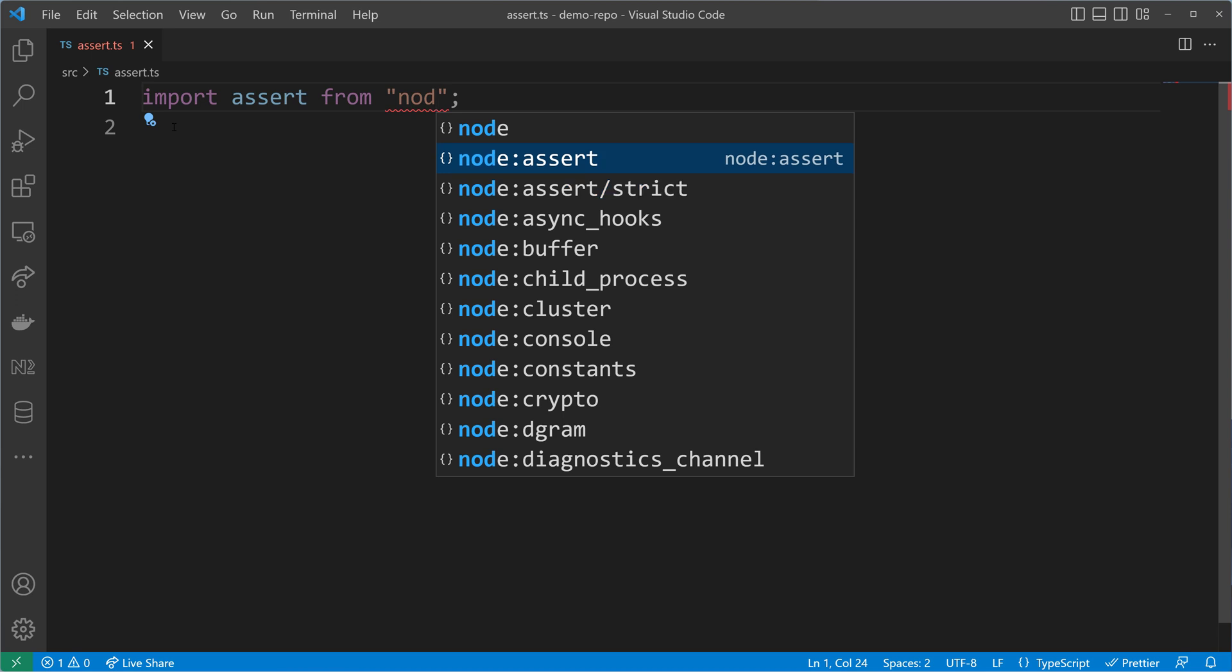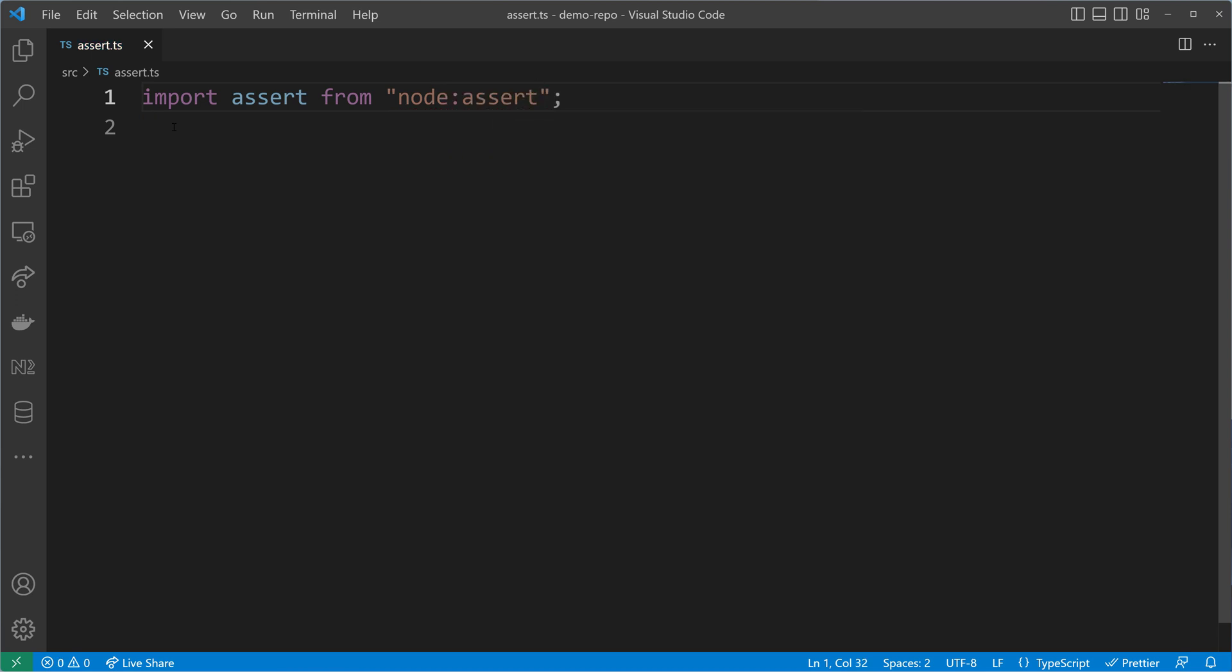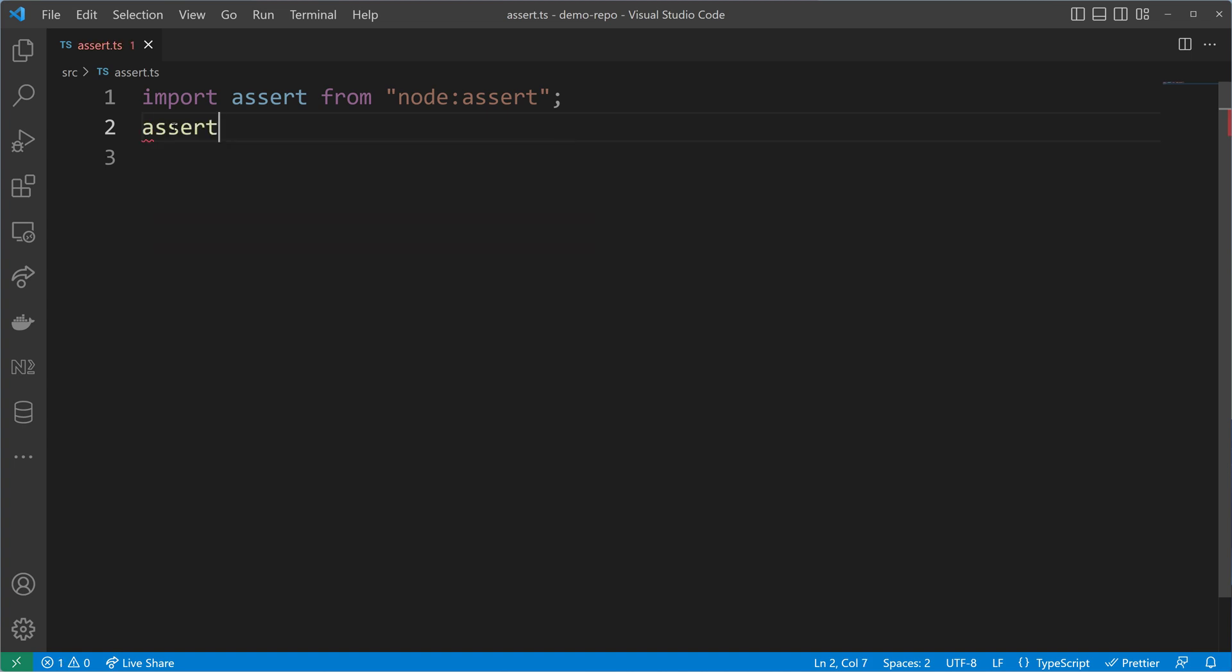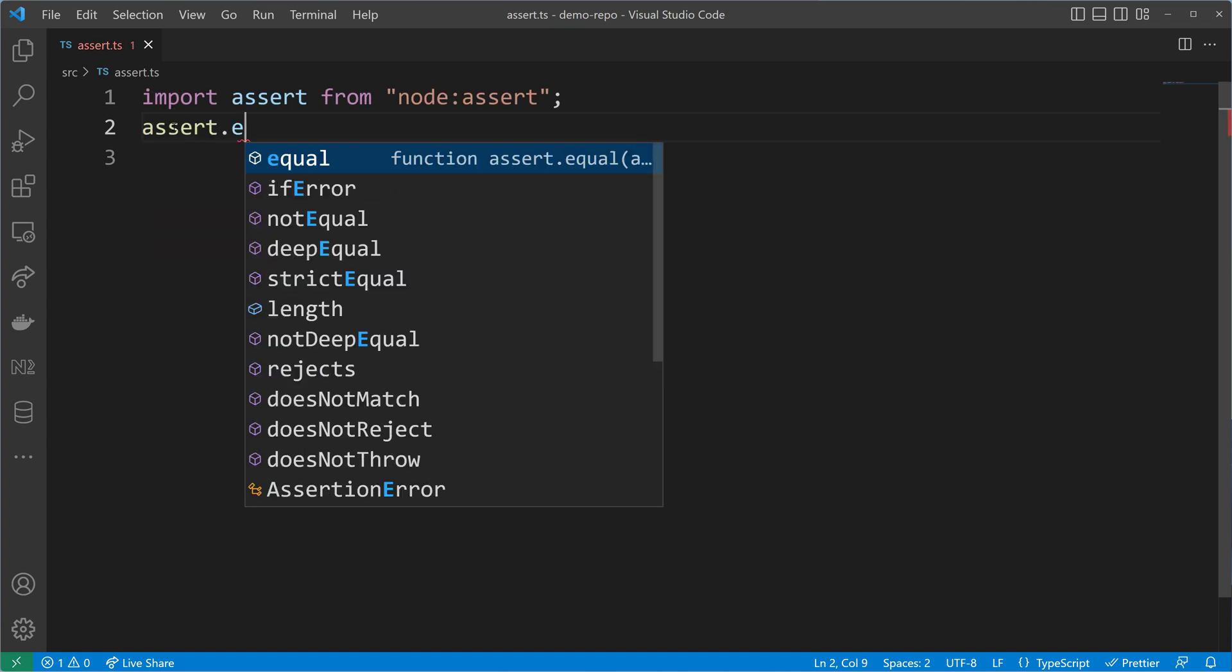There is also an assert strict that we will cover in a bit, but first let's check what the assertion module offers to us.